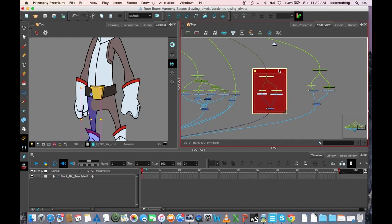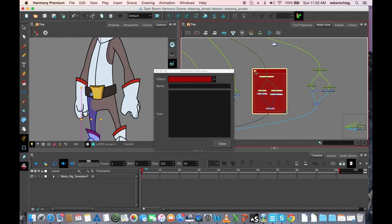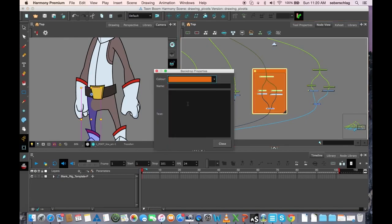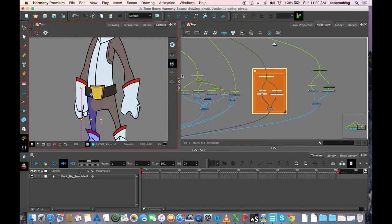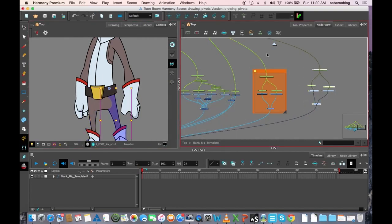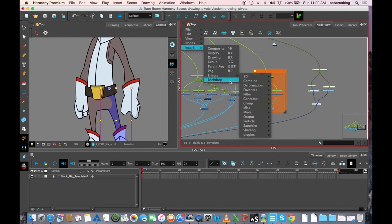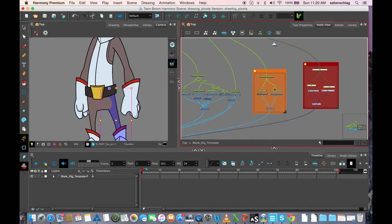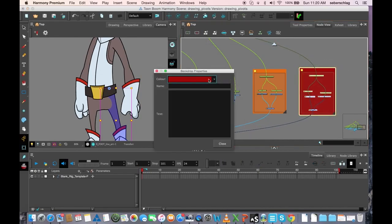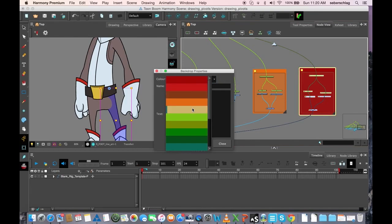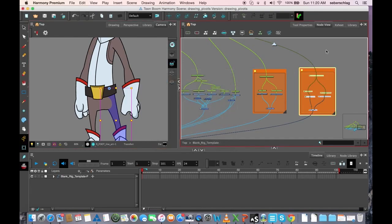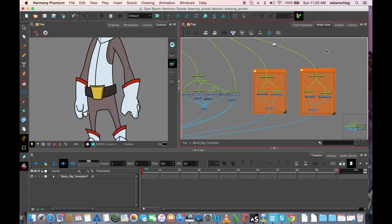What's also nice about backdrops is they can be customized by color. If I want my legs to show up as orange, every time an artist is looking inside his rig, he knows that if he sees this color orange, it's going to be the legs or something like that.